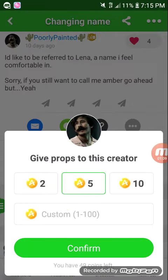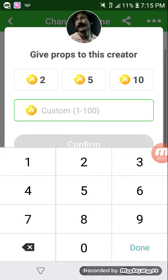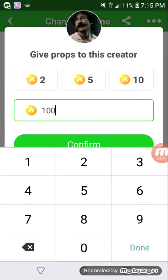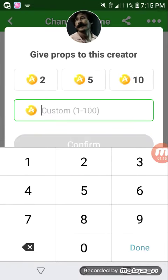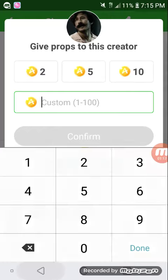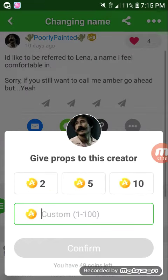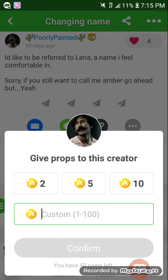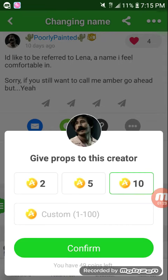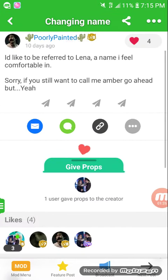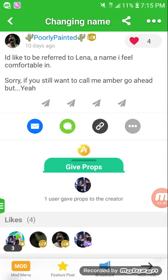Then you choose the amount. You can do 2, 5, 10, or you can do a custom amount anywhere between 1 and 100. If you're not sure how much you have, it shows right there. We're just gonna click 10, and that's how you give coins to people on Amino.